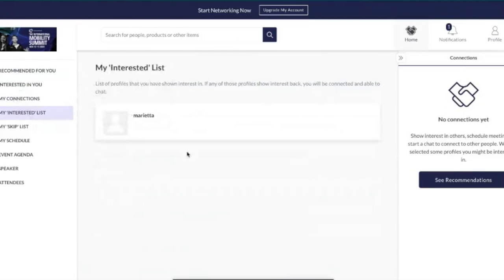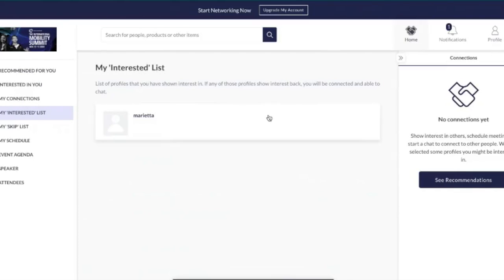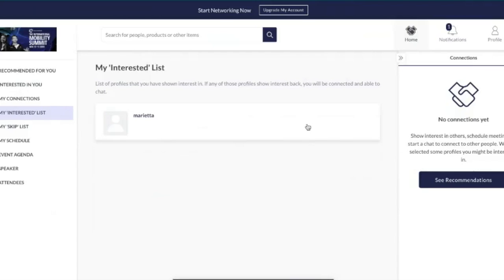In your interest list you'll keep the people you've shown interest in. As a free user you can't physically send meeting requests — this is a function reserved for upgraded users. However if you upgrade, you'll be able to go back into your interested list and see a request meeting button. The people in your list won't disappear throughout the event, so if you've built up a great view of people you want to meet, you won't lose them when you upgrade.